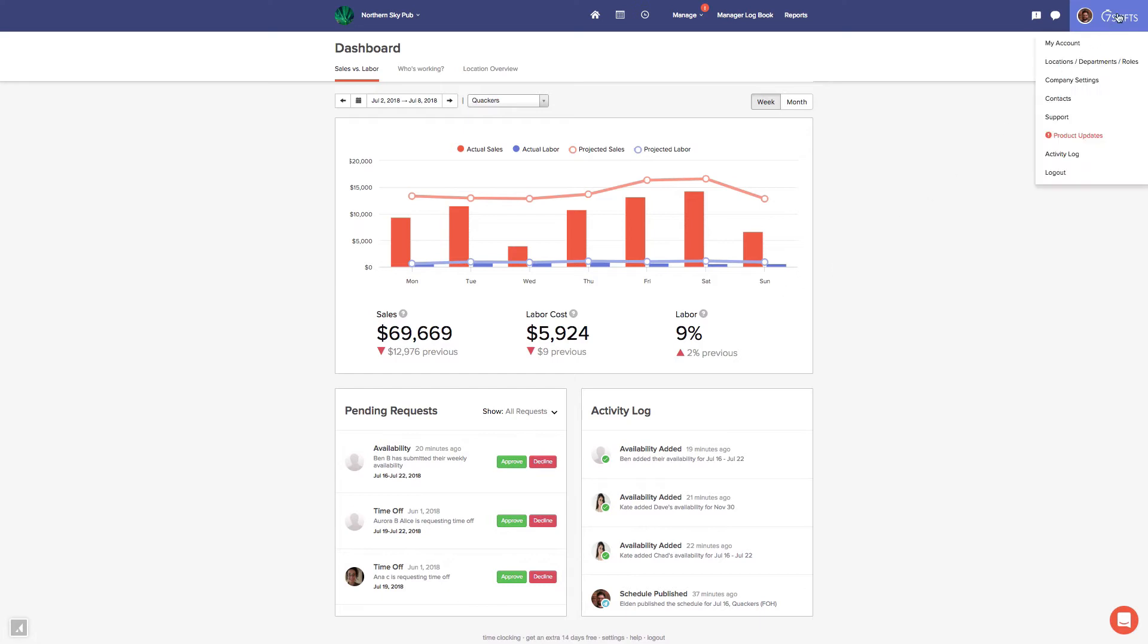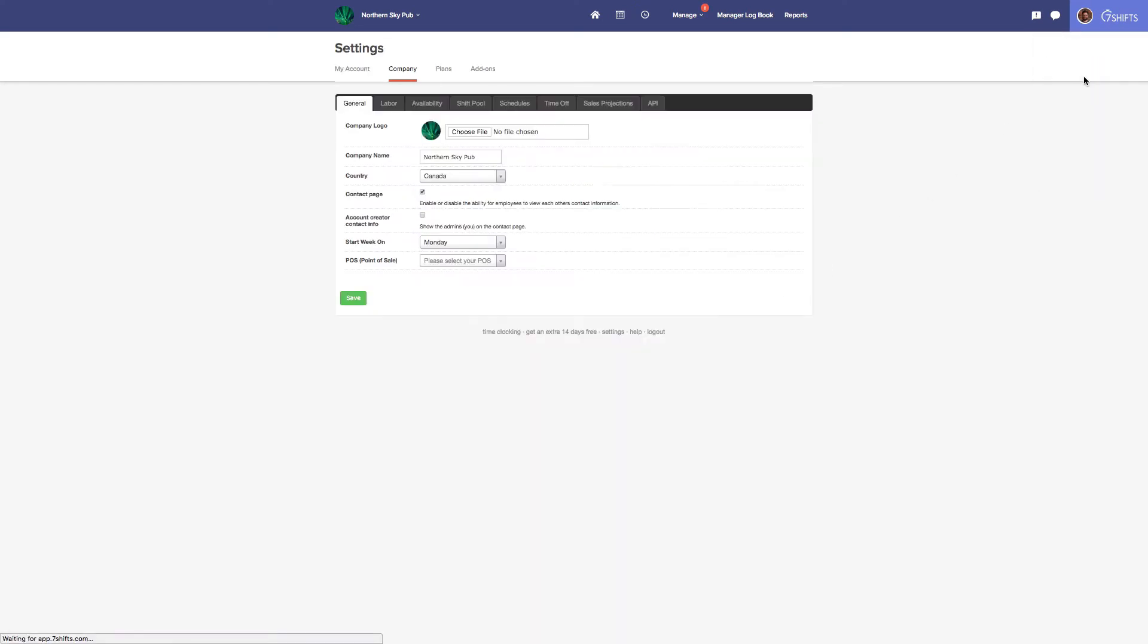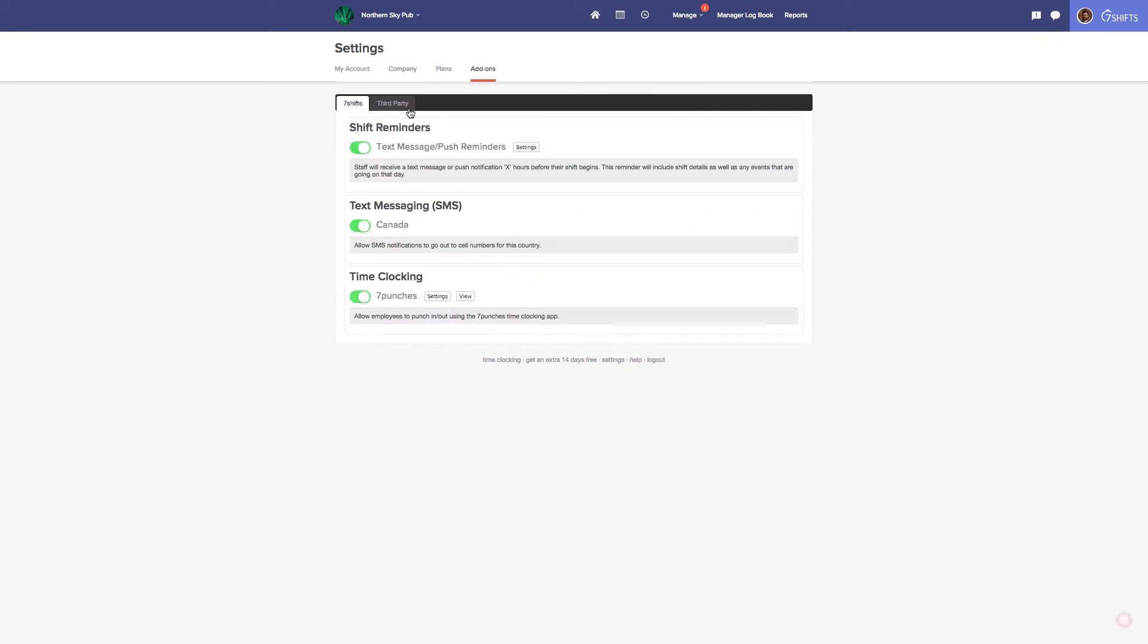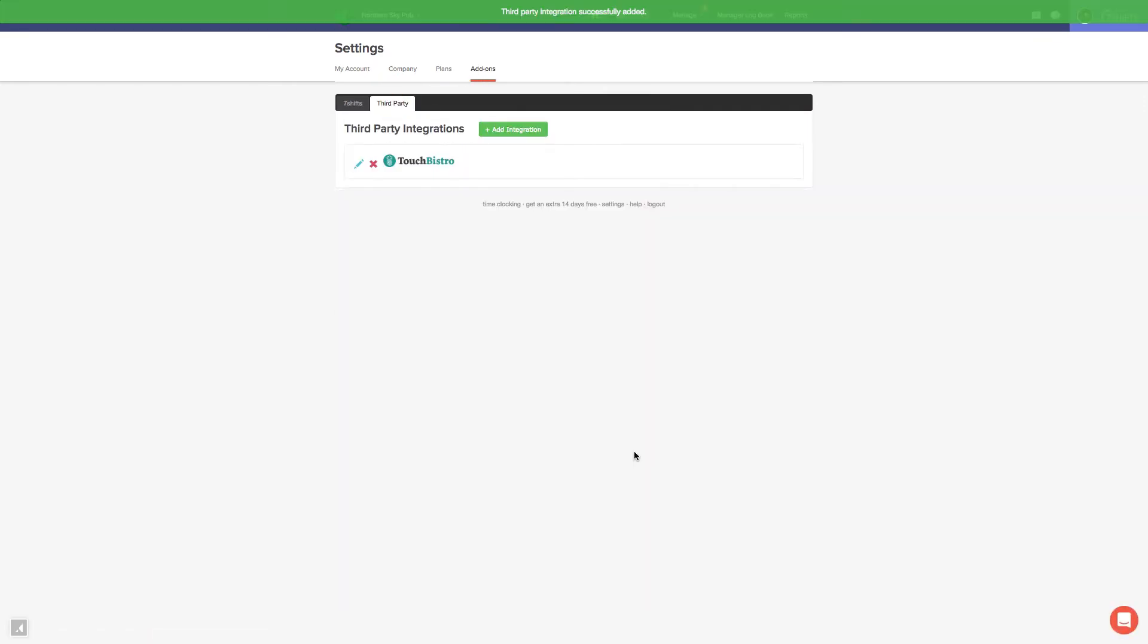To get started, click your profile picture. Navigate to Company Settings, Add-ons, Third Party, and select TouchBistro.